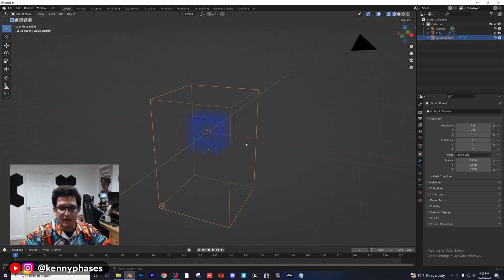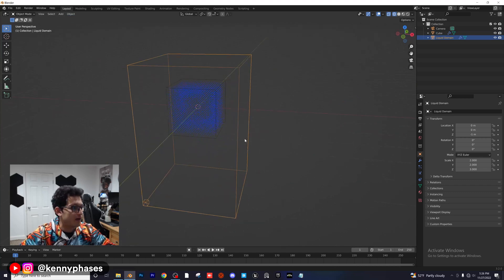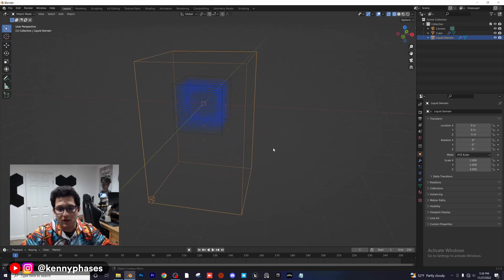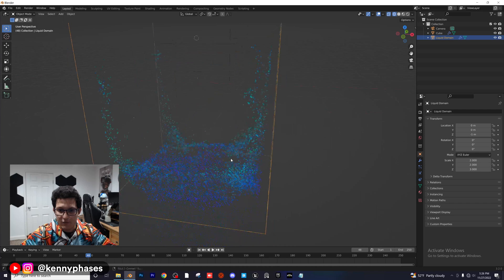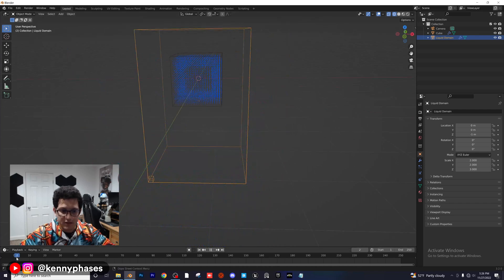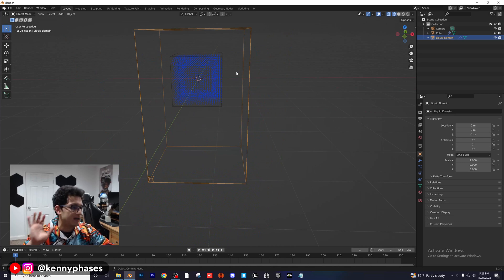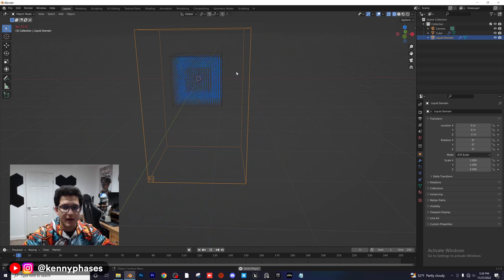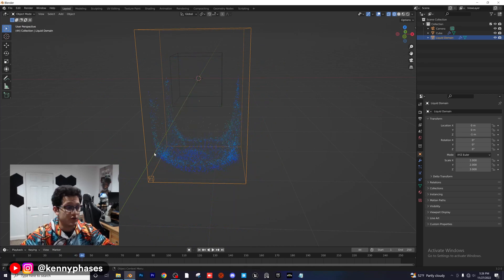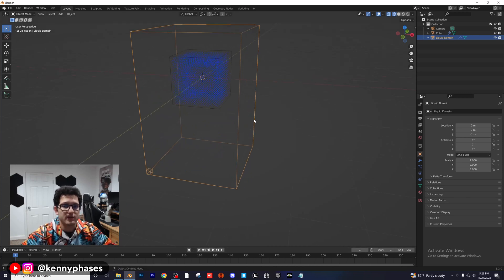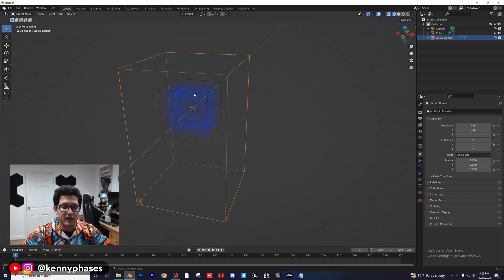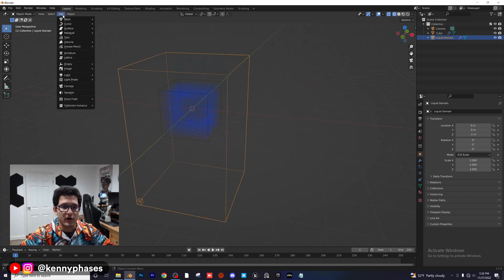If we zoom in and play this, we'll see all our particles flowing around. It's basically just taking another cube within our domain — this main cube — turning it into a fluid object and dropping it, which is exactly what we're going to do with any object we want.